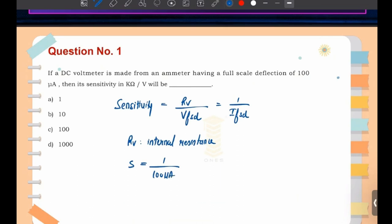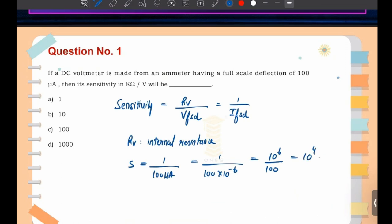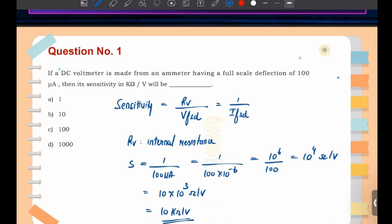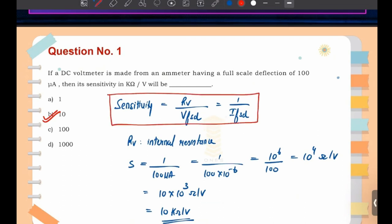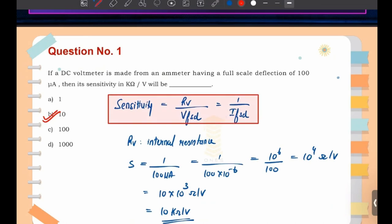Therefore, sensitivity equals one divided by 100 microampere, which is one divided by 100 × 10⁻⁶. That gives 10⁶ divided by 100, which equals 10⁴ ohm per volt. Converting units: 10 × 10³ ohm per volt equals 10 kilo-ohm per volt. So the answer is option B: 10 kΩ/V. These sensitivity formulas are very important.